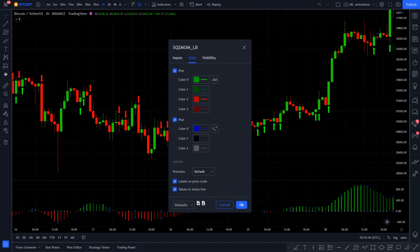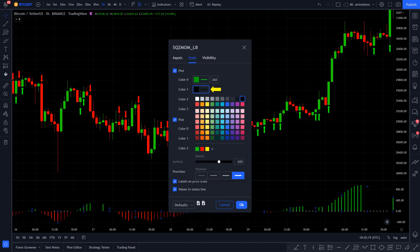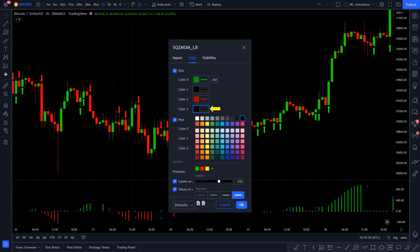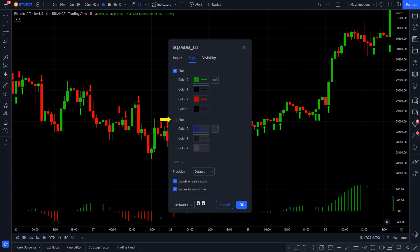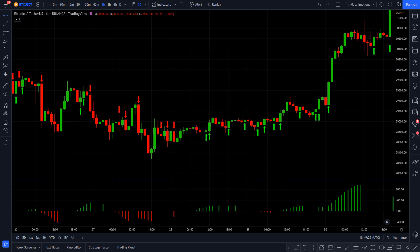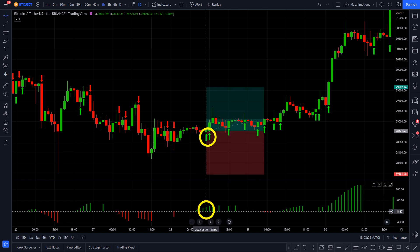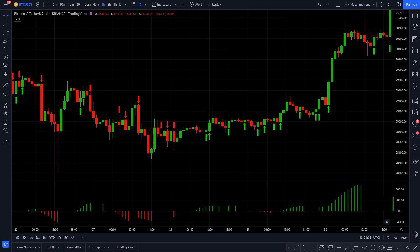After adding the Squeeze Momentum, let's change some settings to make it easier to use. Go into the style settings and set the pale green color to black as we won't need it. Do the same with the pale red color. Finally, untick this box. After adding the Squeeze Momentum, a valid entry signal is now the following: for long, we need to see a green arrow from the Slingshot System and the Squeeze Momentum indicator should be bright green.